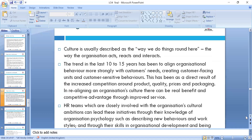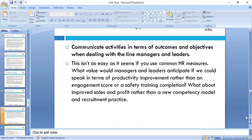Culture usually describes the way we do things. Over the last ten to fifteen years, organizations have aligned behaviors more strongly with customer needs, creating customer-facing units and customer-sensitive behaviors. Customer service training is important up to at least C-level. HR teams work closely within the organization's culture, understanding the style and the people. Managers and leaders must anticipate and speak about productivity improvement and improving skills to drive profit.